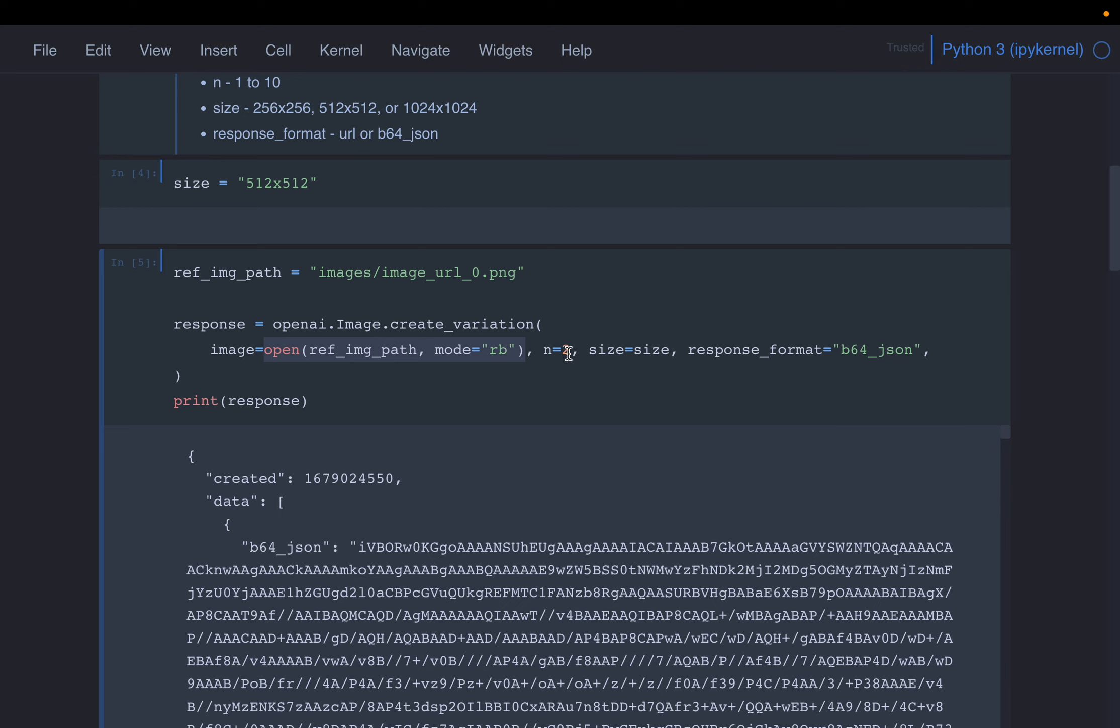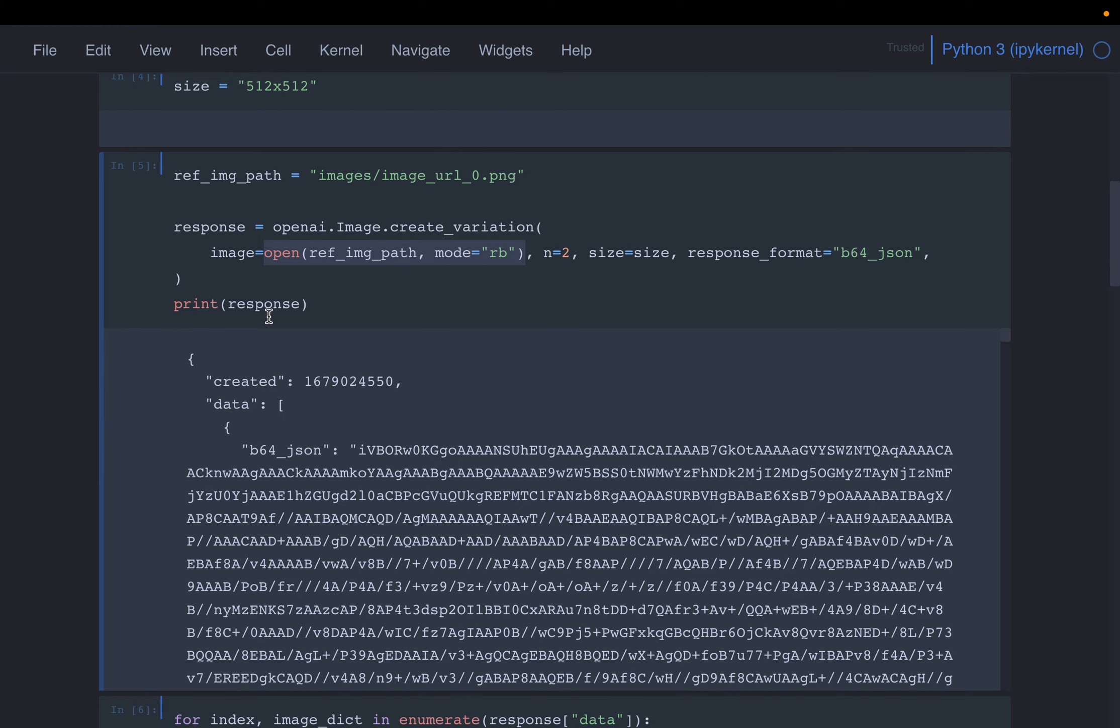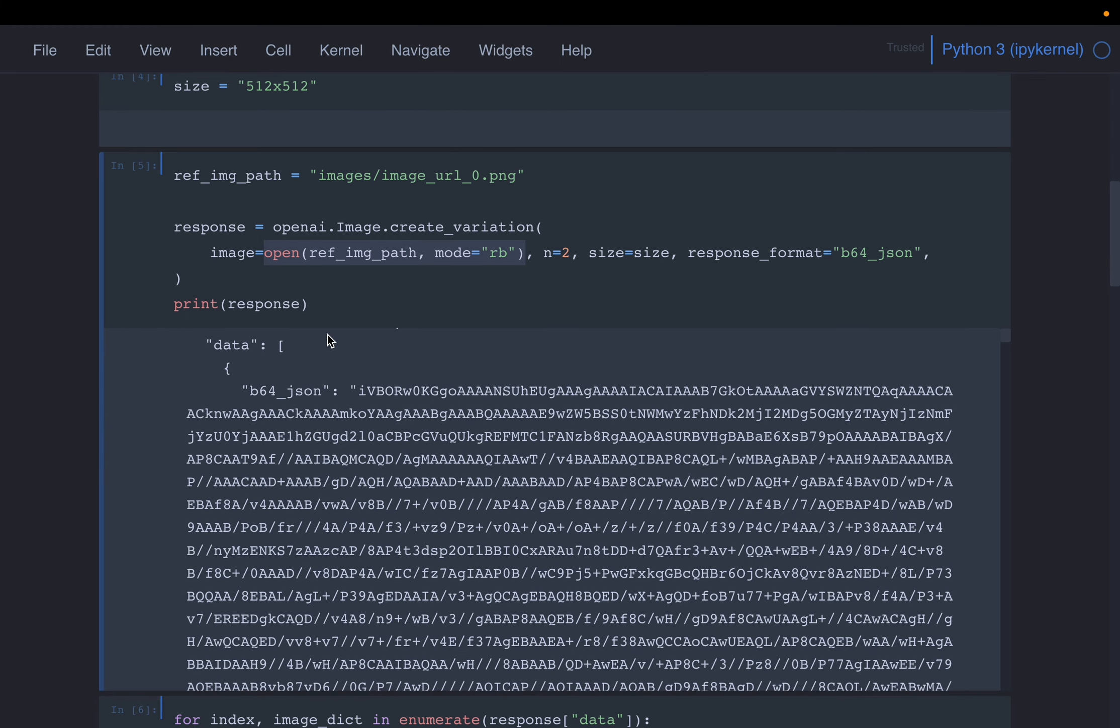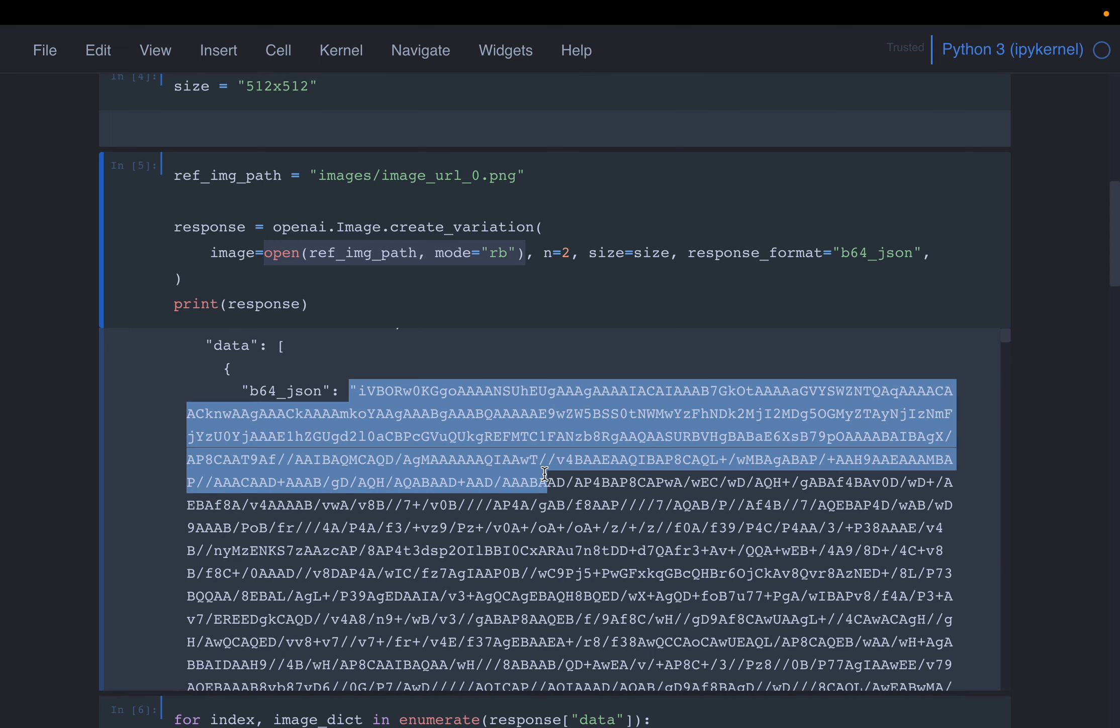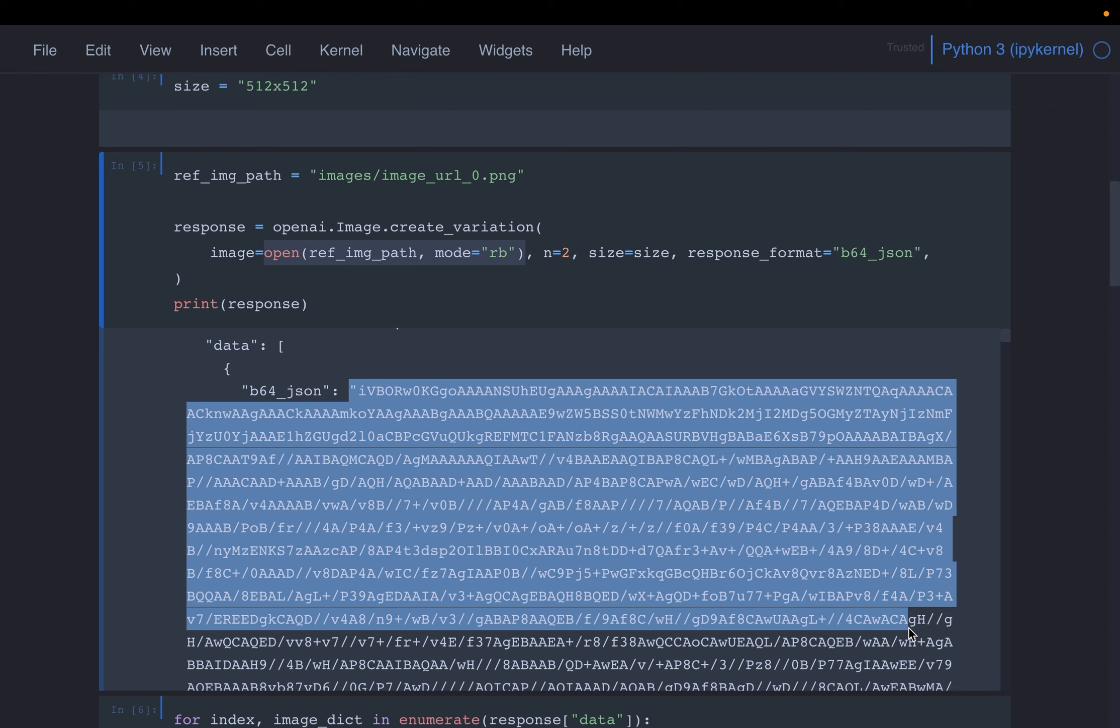We want to create two variations, the size 512 by 512, and the output format base64 JSON. So this is the response. We'll have this data, which is a list, and each element is a dictionary. And it contains this base64 JSON, the image information encoded in this string.